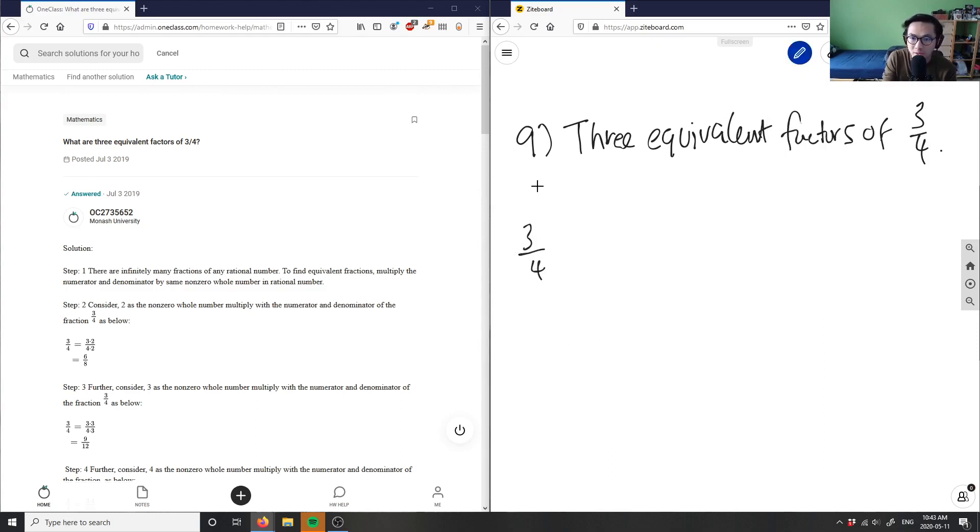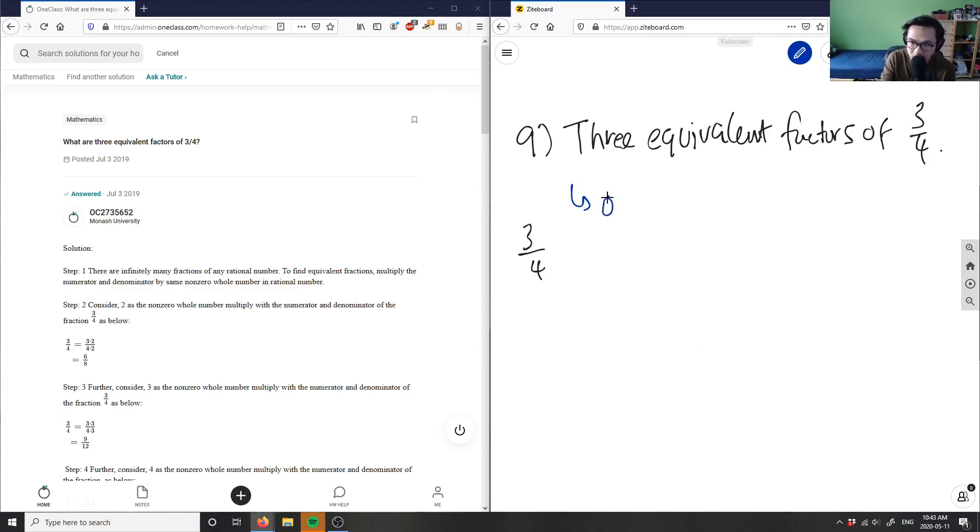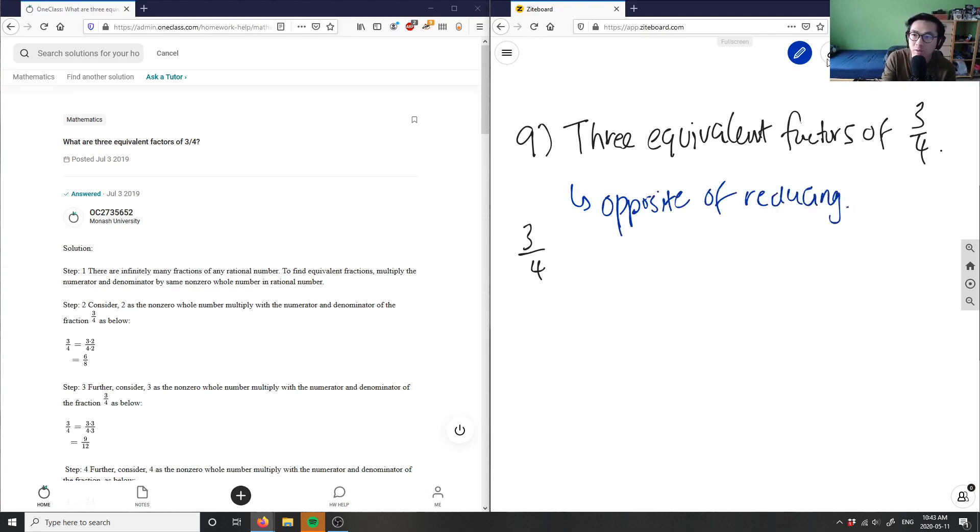Here I'm talking about the opposite of reducing, so this is the opposite of reducing.